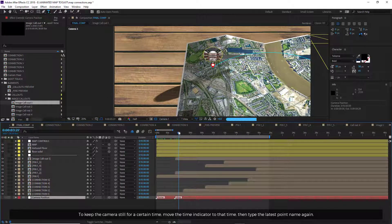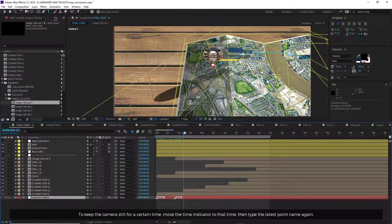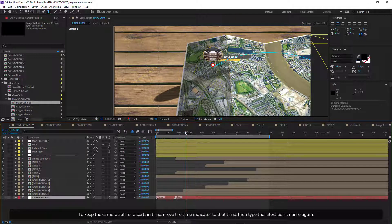To keep the camera still for a certain time, move the time indicator to that time, then type the latest point name again.